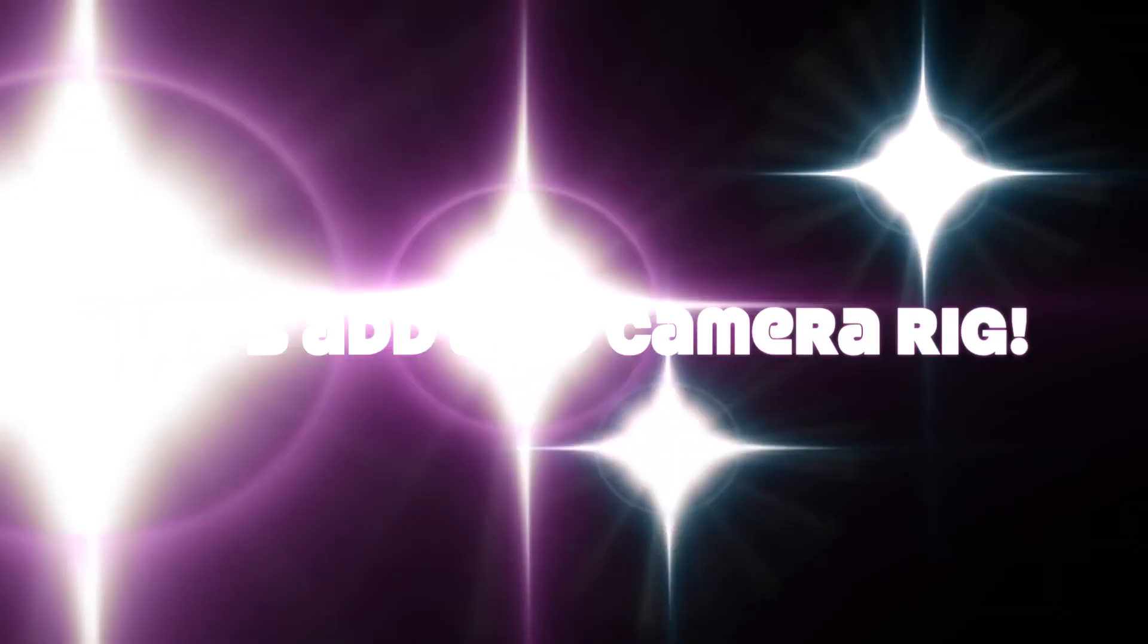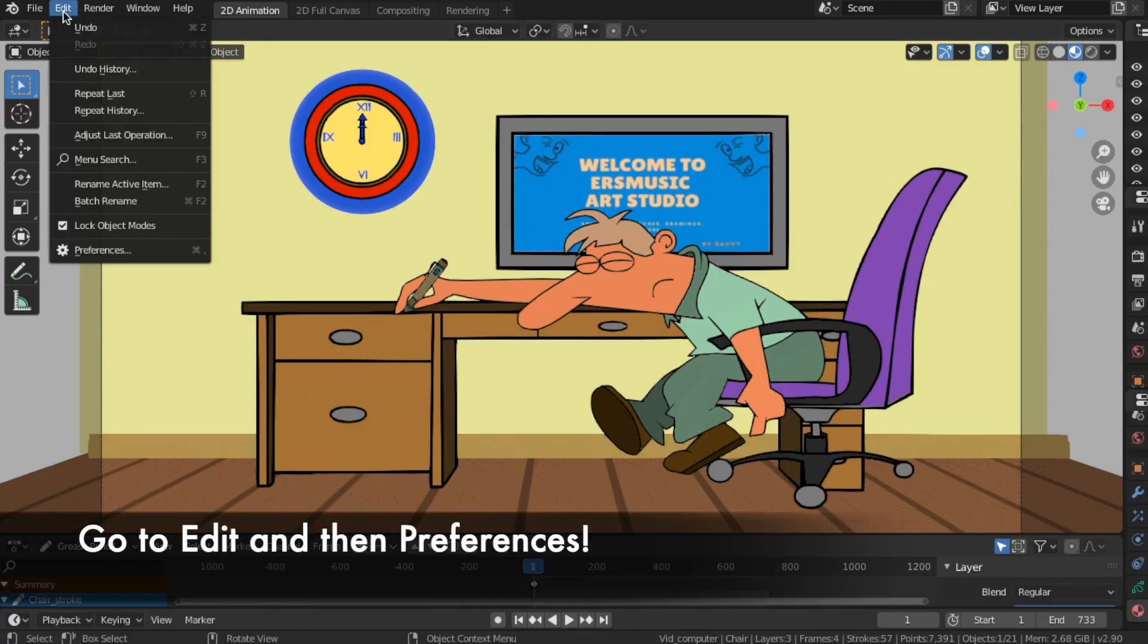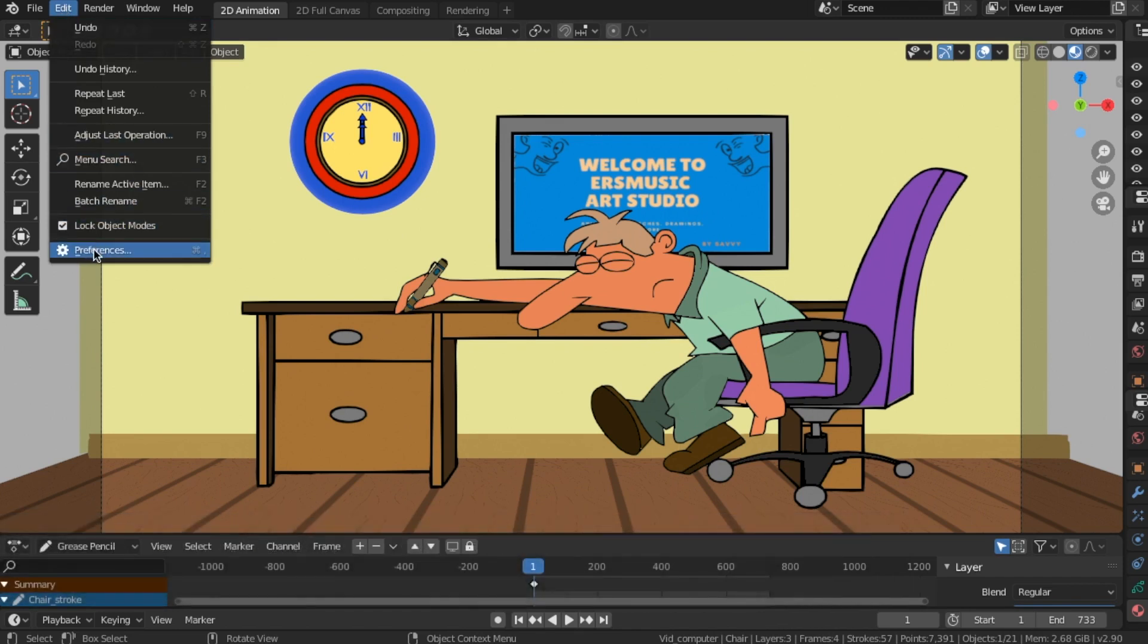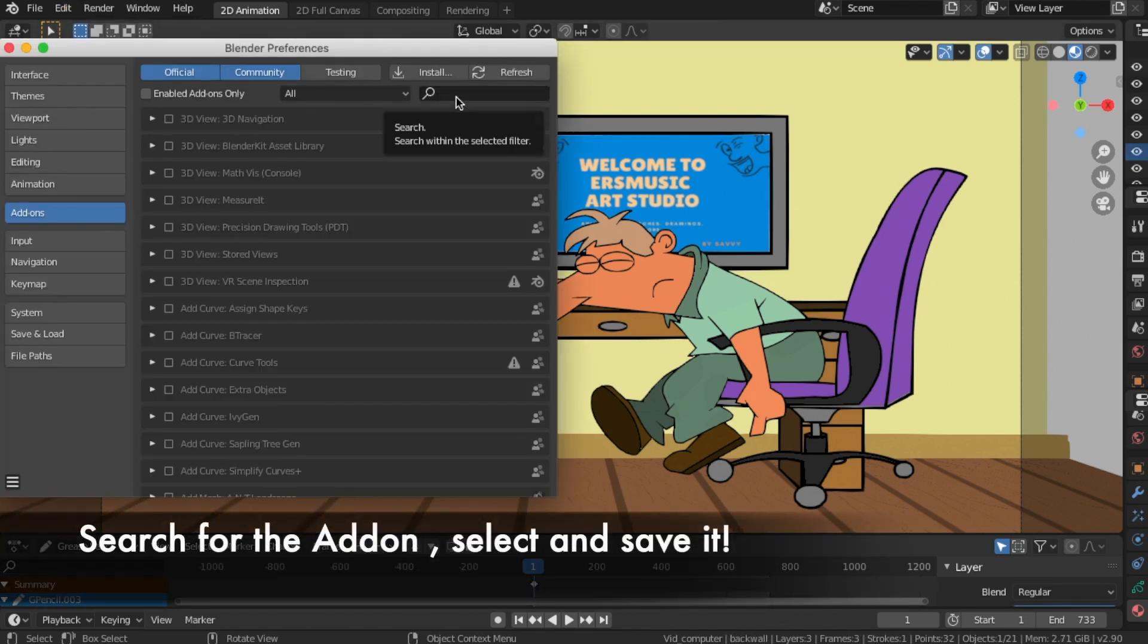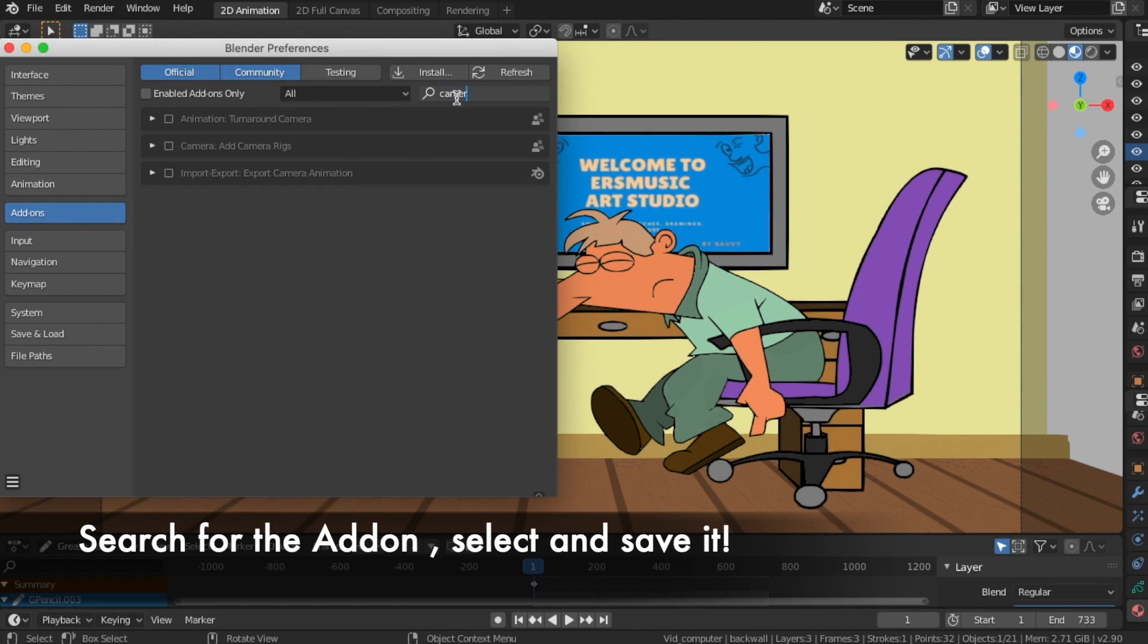Let's add a 2D camera rig. Go to Edit and then Preferences. Search for the add-on, select and save it.